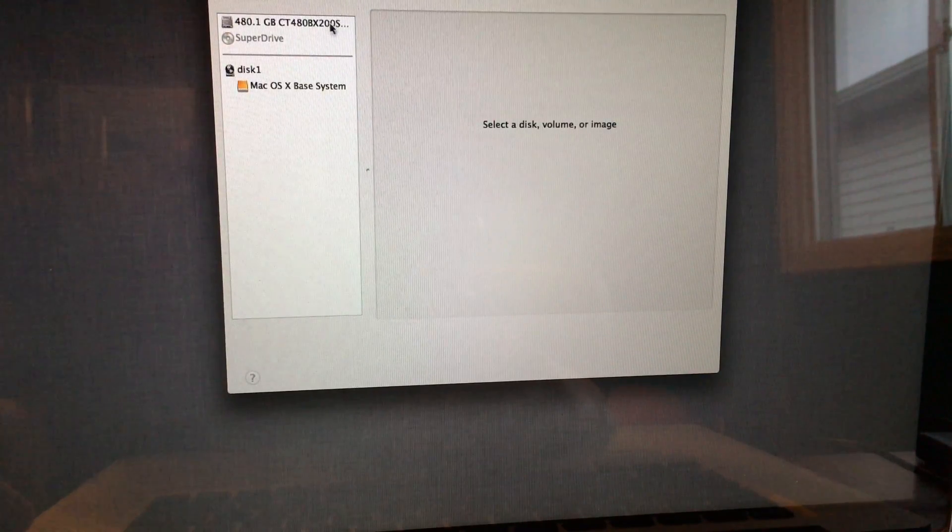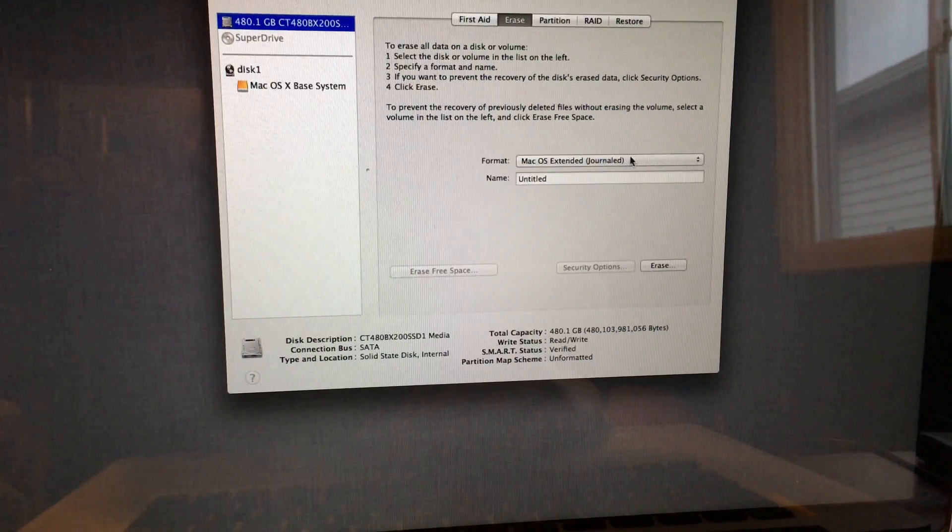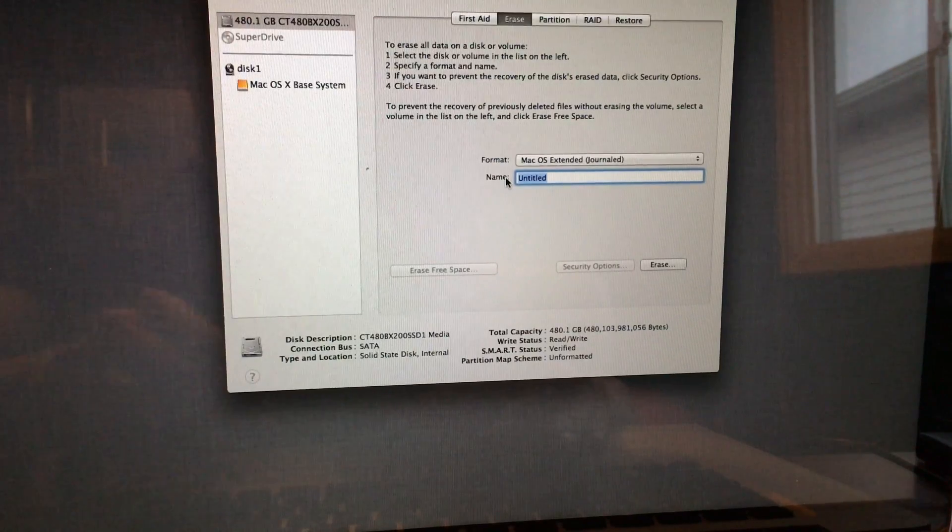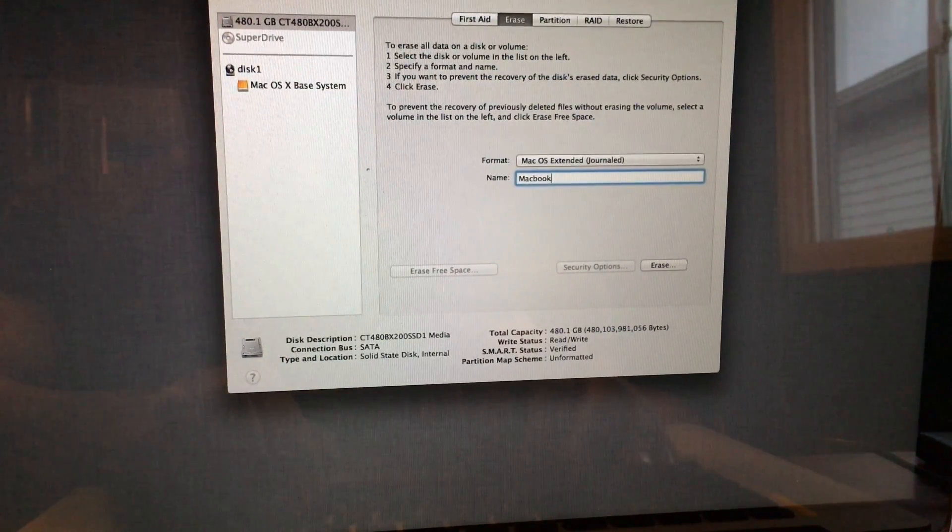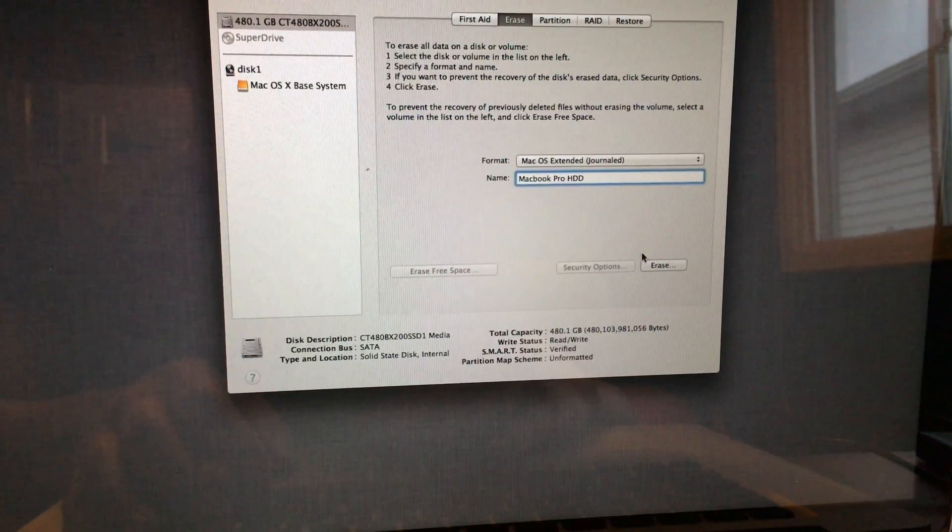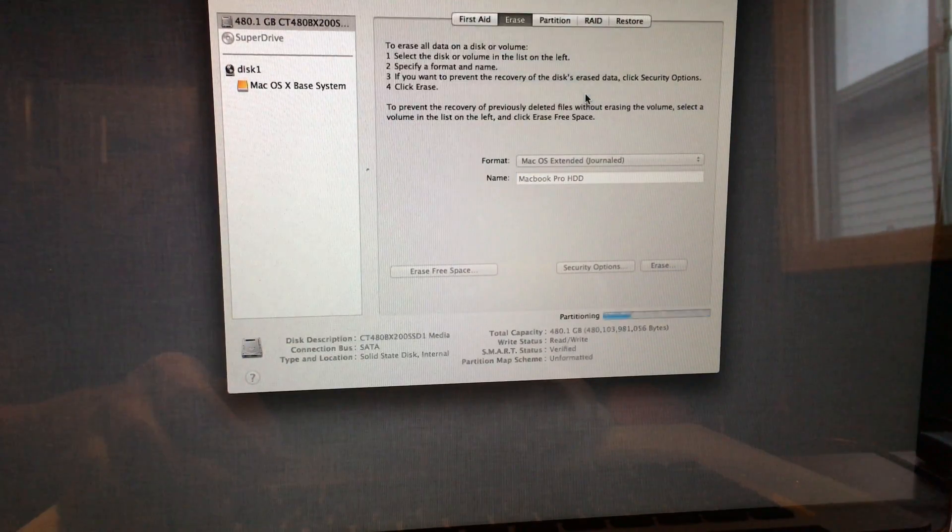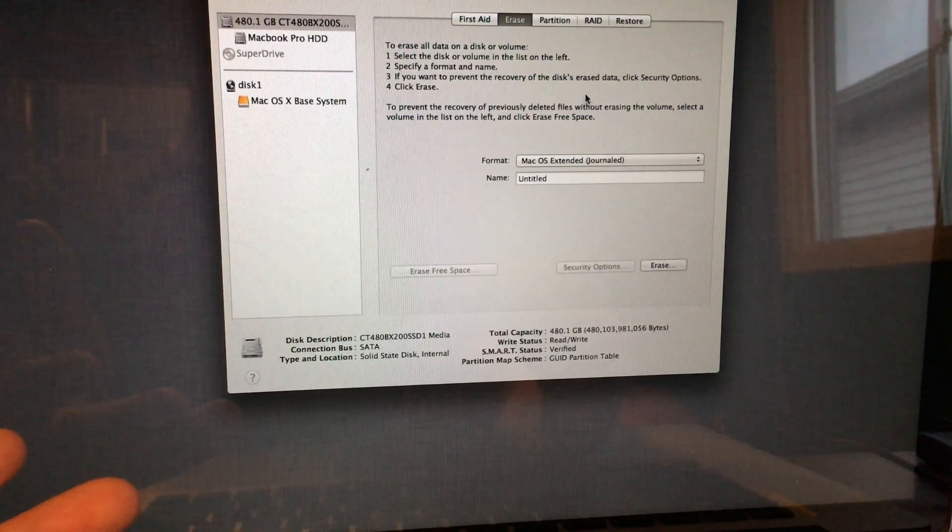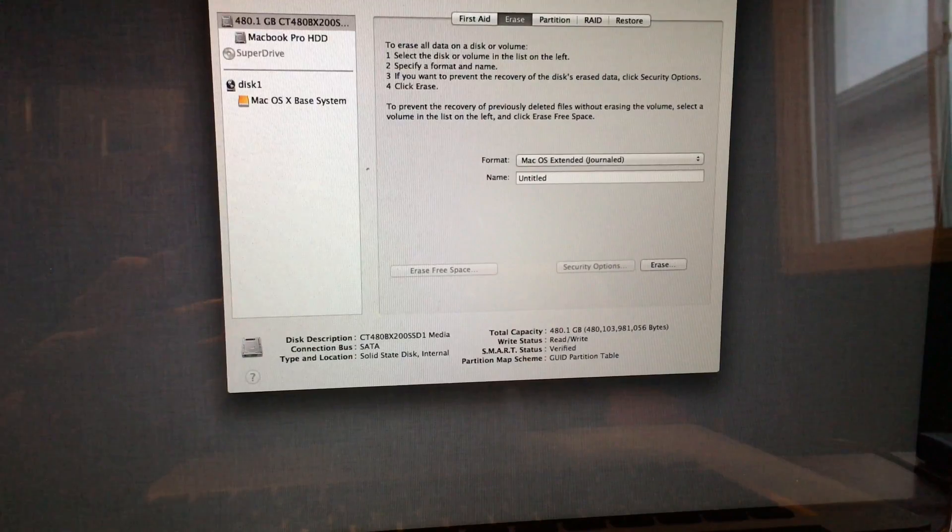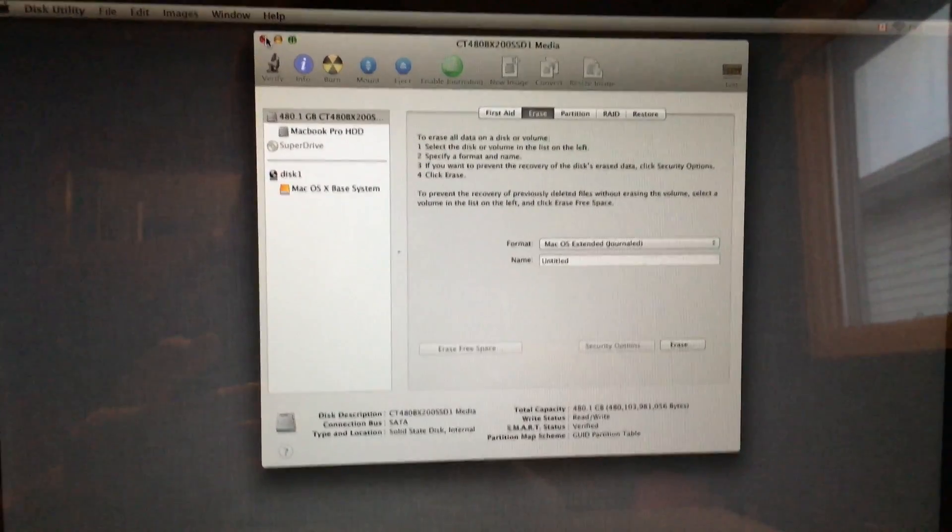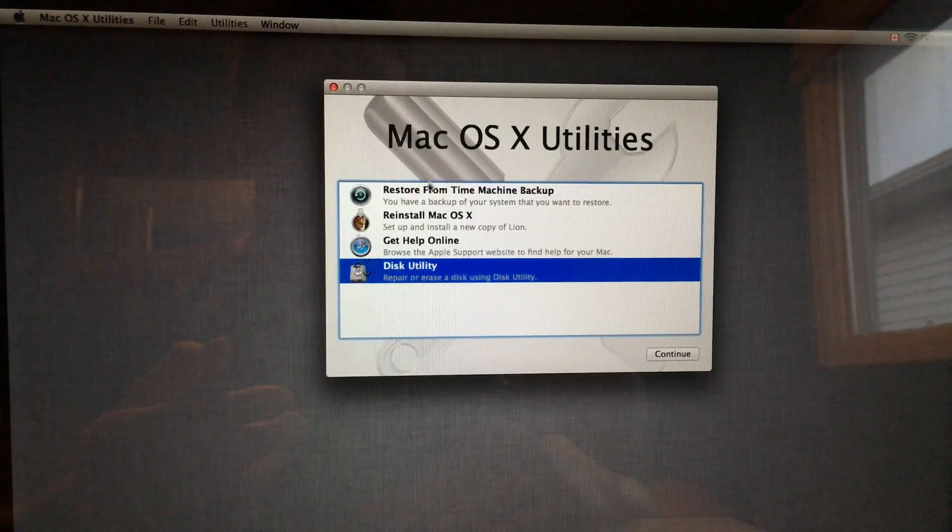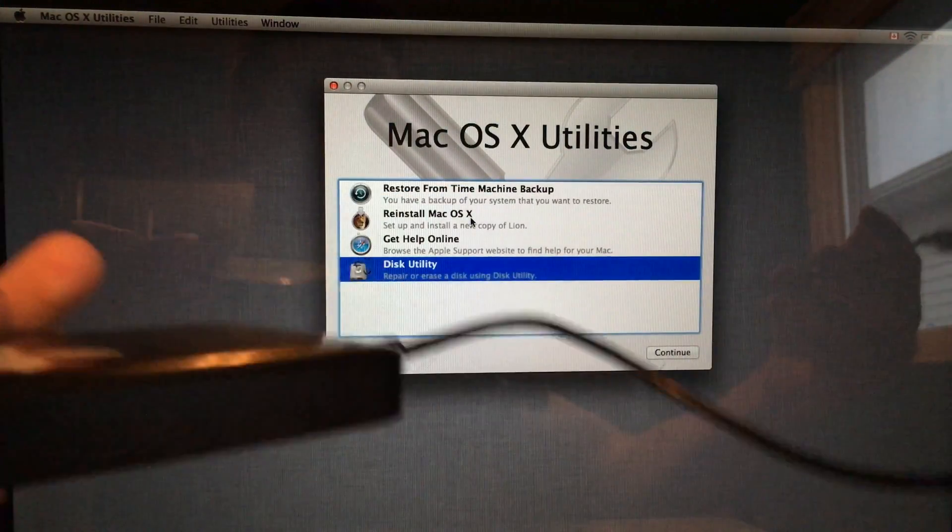From here you guys have to go into Disk Utility. We're just going to press continue. From here we're going to have to format our SSD. Here's our SSD and from here we just erase, journaled, yep journaled. We can name it right now, so what I want to name it is MacBook Pro HD. Then erase, and this should be actually fairly fast even if it's a terabyte, it's going to be really fast. There we go, it's actually done and then we just close this up. Right here, close this up.